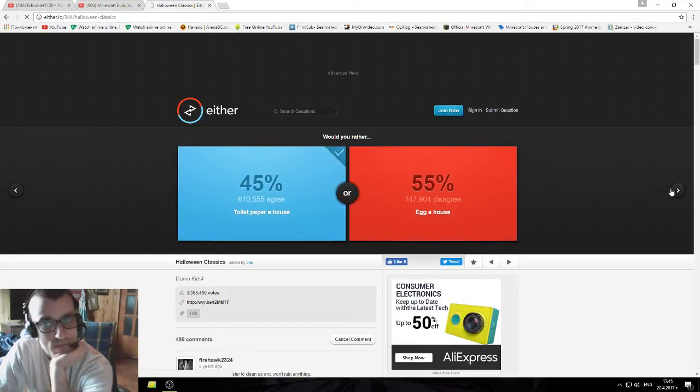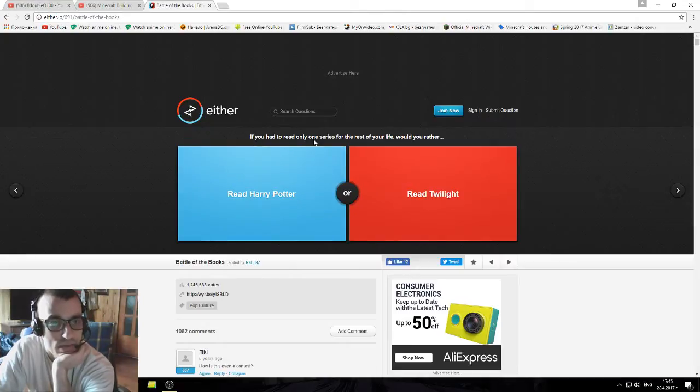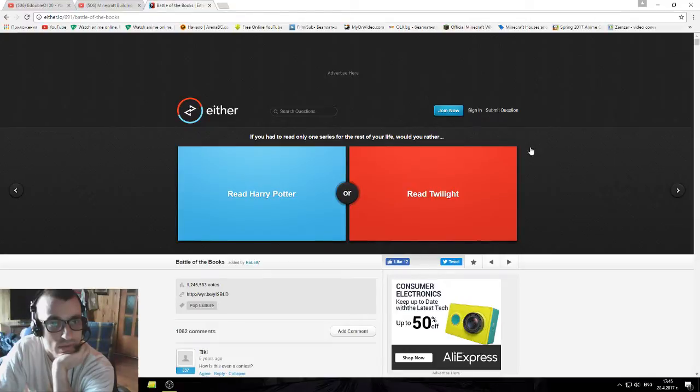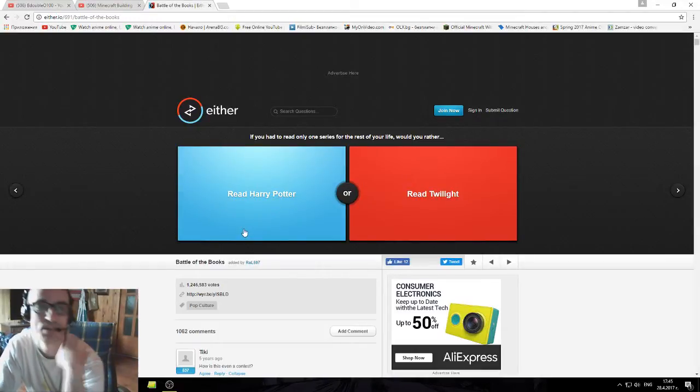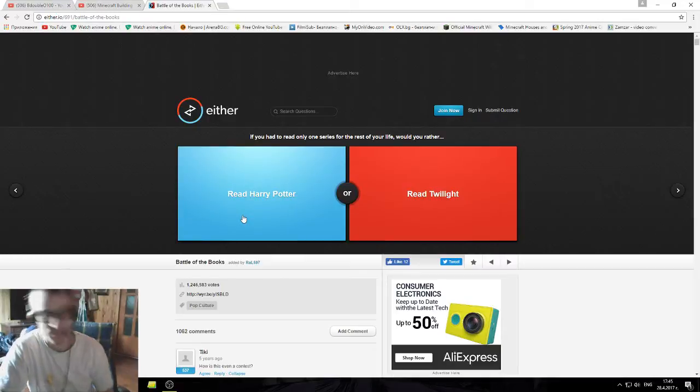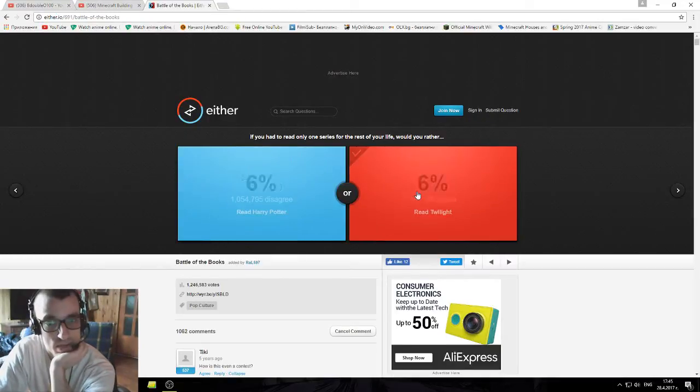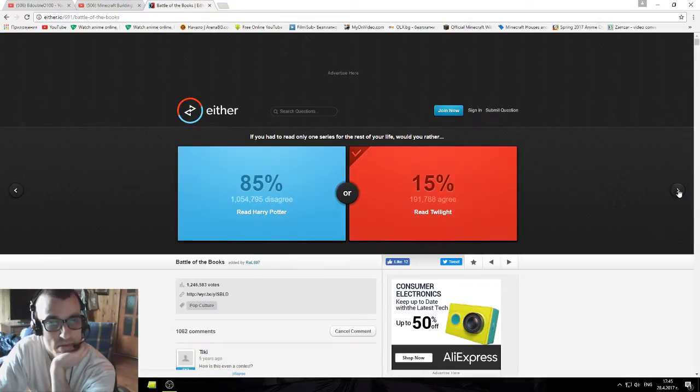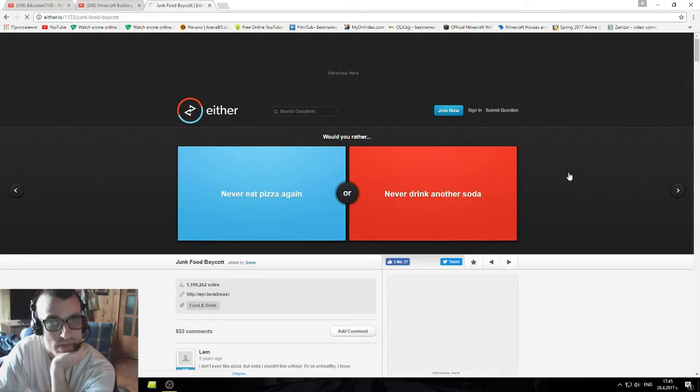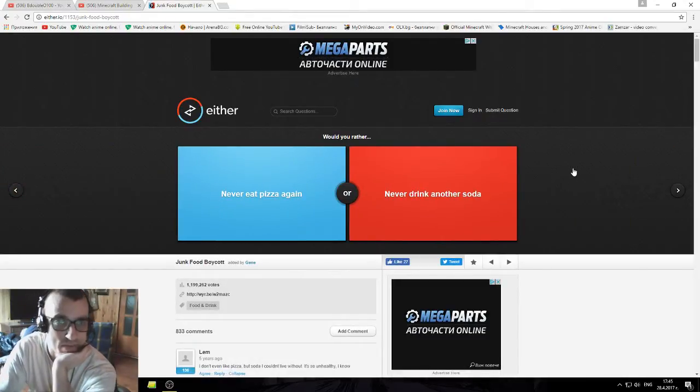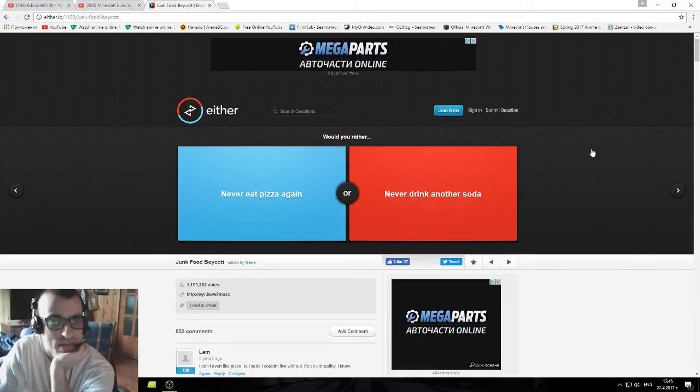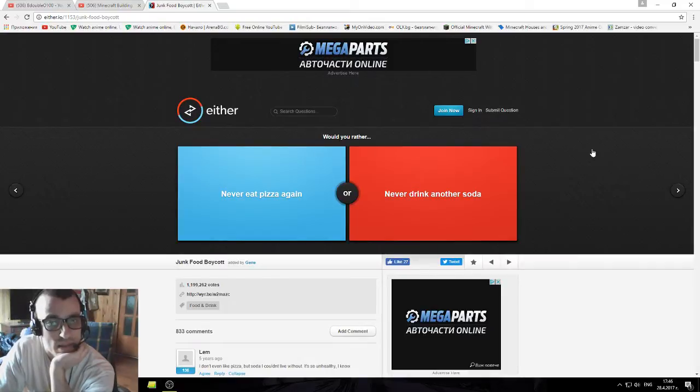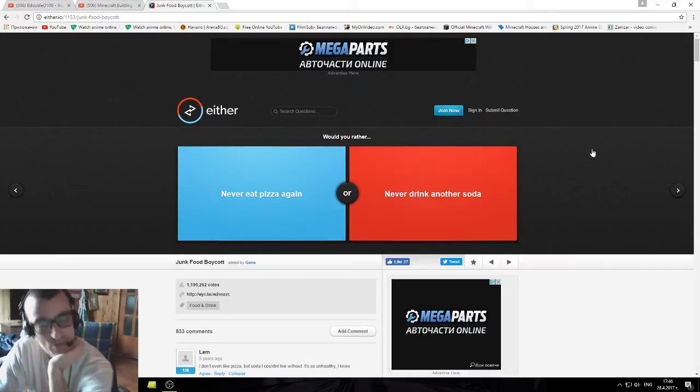If you had to read one of these series for the rest of your life, would you rather read Harry Potter or Twilight? I mean, I watched the Harry Potter movies, they're not that bad. But Twilight is cooler, I think. I could be in the minority, but I would read it, the movies are nice so why wouldn't the book be nice? Not that Harry Potter is bad, but I'm not that into those magic tricks.